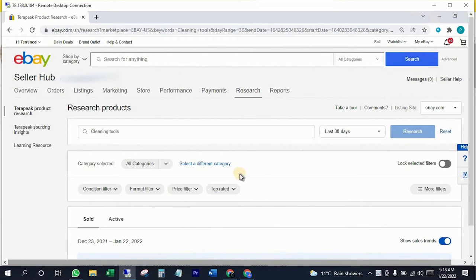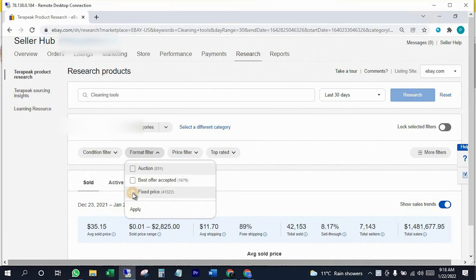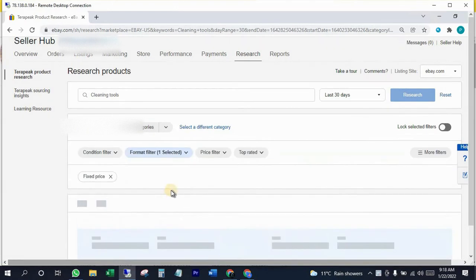Now we have to apply filters. Make sure to select fixed price and click apply. You can set price filters according to your budget — it will help you to get low or high price items. Currently I'm leaving the price filter as it is.